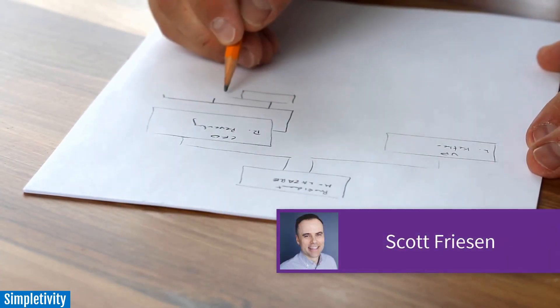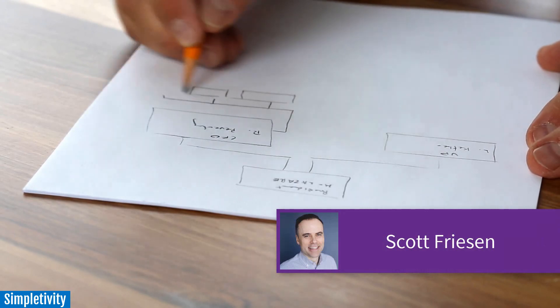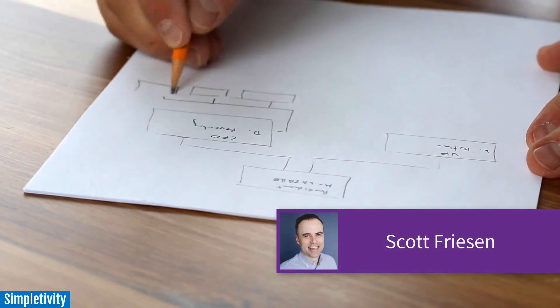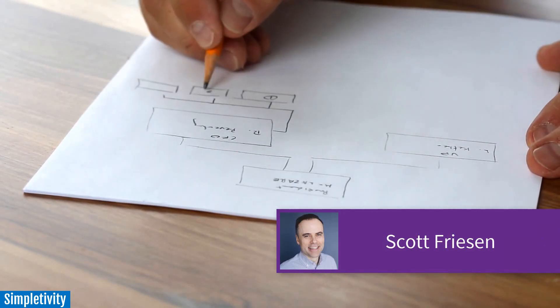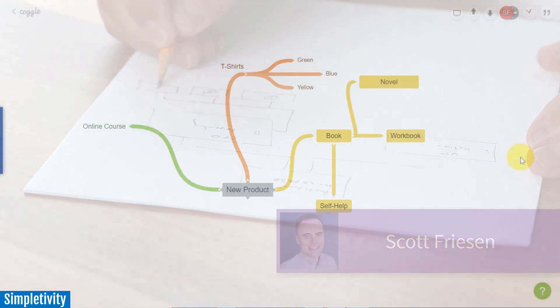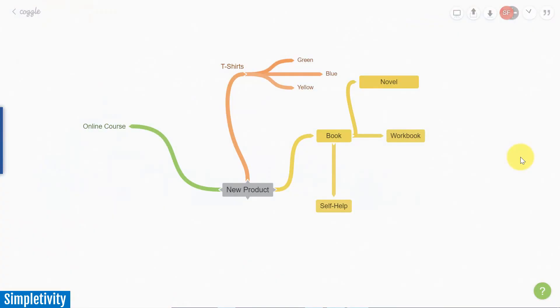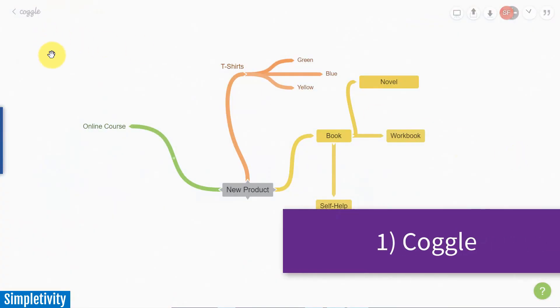Hello everyone, Scott Friesen here at Simpletivity, helping you to get more done and enjoy less stress. And let's get this list started off with a tool called Coggle.